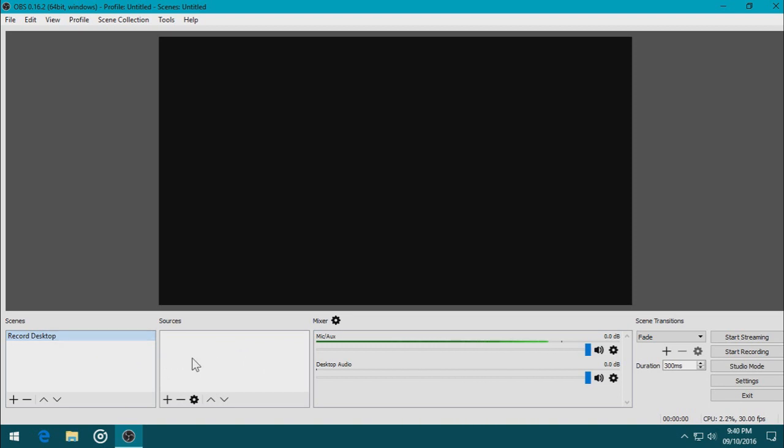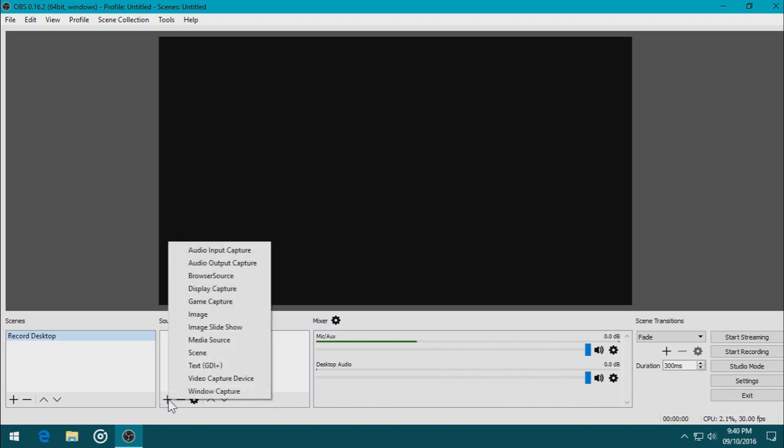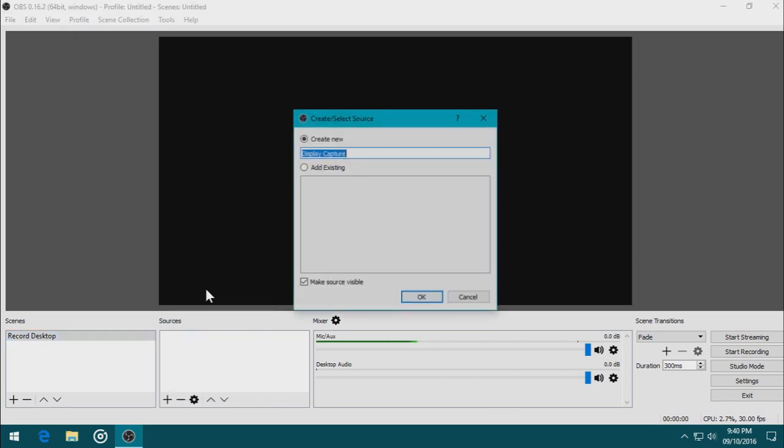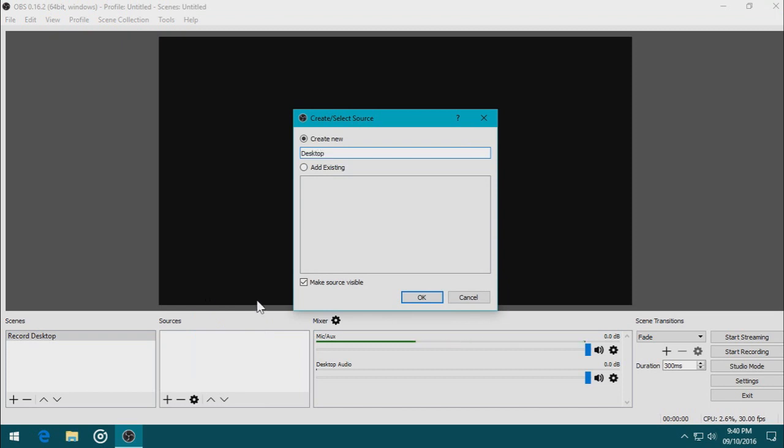Now, let's add a source. We need to add a source that records the desktop. So, I'm going to click the plus button. And I'm going to choose Display Capture. Change the name of the Display Capture to Desktop. Because that makes sense, right? And click OK.